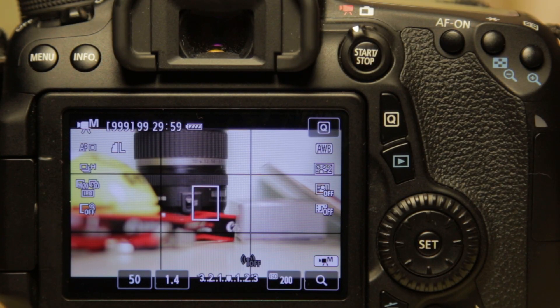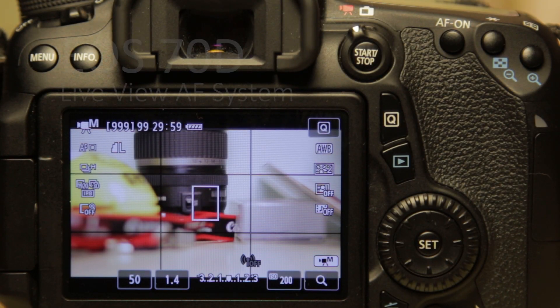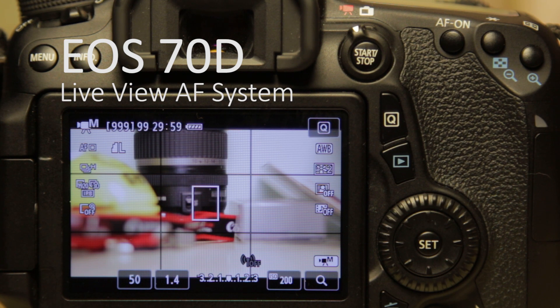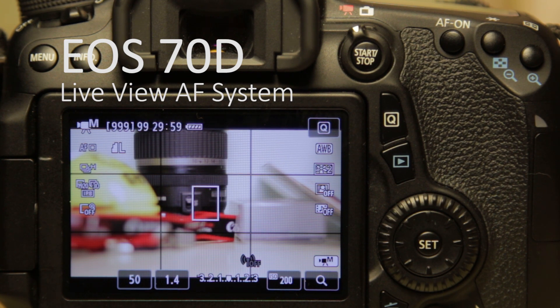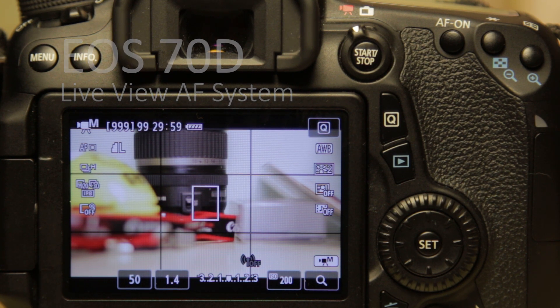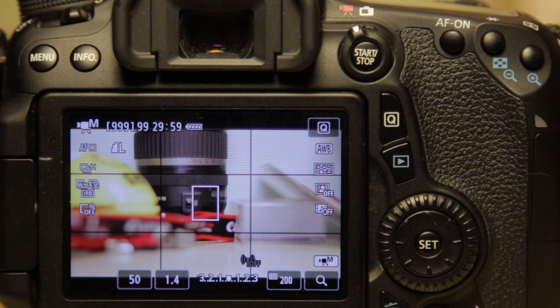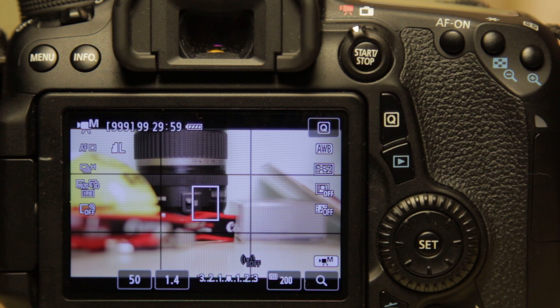Alright, hello everybody. Today I'll be talking about the EOS 70D's LiveView AF system. Now what I won't be talking about today is how awesome the new Dual Pixel CMOS AF is because we all know it is awesome. So today I'll be talking more on how it works and how we're going to use it.